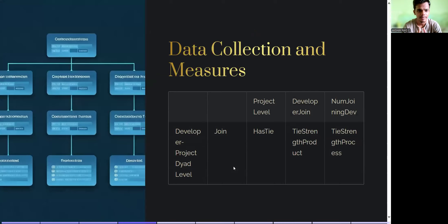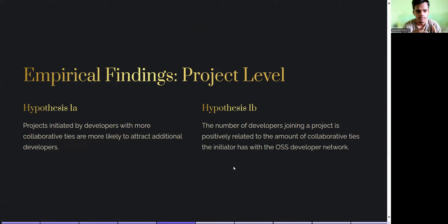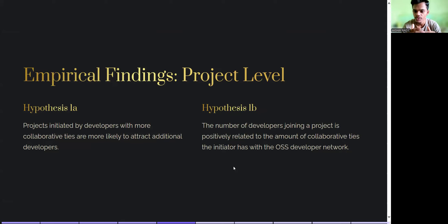Data collections and measures will be discussed in the next presentation. Regarding empirical findings at the project level: Hypothesis 1a states that projects initiated by developers with more collaborative ties are more likely to attract additional developers. Hypothesis 1b states that the number of developers joining a project is positively related to the amount of collaborative ties of the initiator within the OSS developer network.